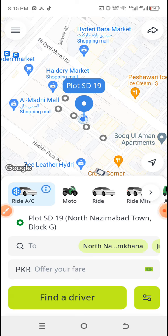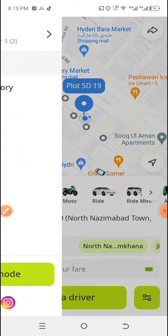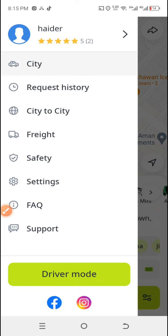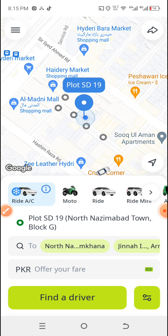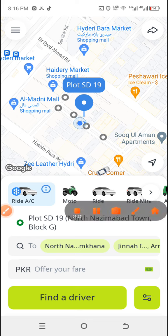And that's how you cancel any ride on your InDriver account. I don't know if there will be a penalty for me, but I don't think I'll get any penalty because the address was wrong. I'm admitting my mistake, but the person I was about to send the ride to had already collected another ride, so that's why I had to cancel it. Thanks for watching, and I hope this solves your problem.